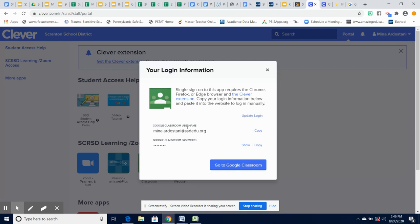It's important that when you change your child's username and password that you write it down and put it in a safe place. Please discuss with your children the importance of keeping their passwords private.